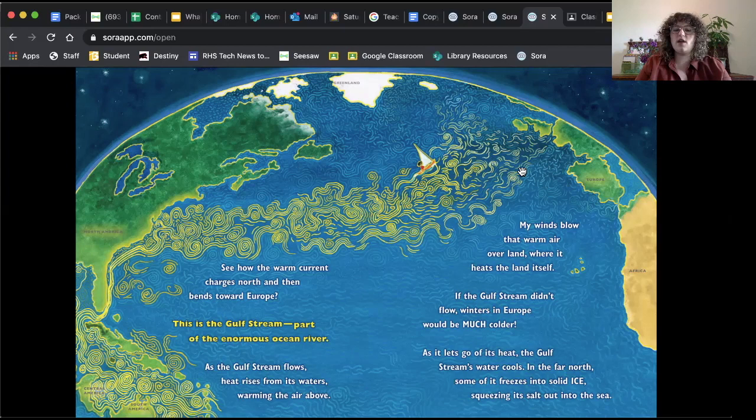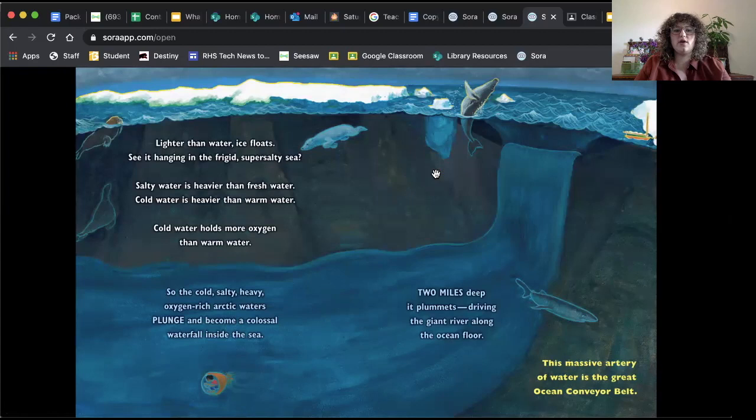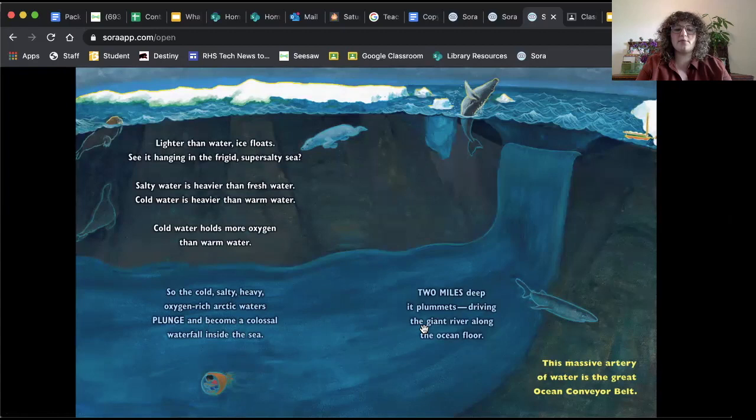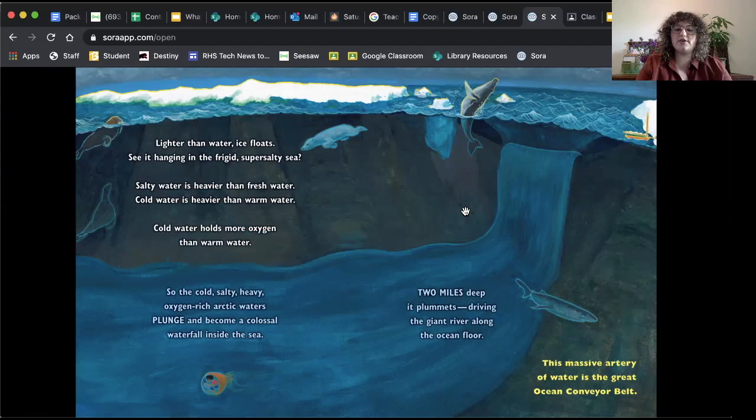As it lets go of heat, the Gulf Stream's water cools. In the far north, some of it freezes into solid ice, squeezing the salt out into the sea. Lighter than water, ice floats. See it hanging in the frigid, super salty sea? Salty water is heavier than fresh water. Cold water is heavier than warm water. Cold water holds more oxygen than warm water. So the cold, salt-heavy, oxygen-rich waters plunge and become colossal waterfalls inside the sea. So this is what they're talking about, colossal waterfalls. This is the colossal salt water. Two miles deep, it pummels, driving the giant river along the ocean floor. This massive artery of water is the great ocean conveyor belt.